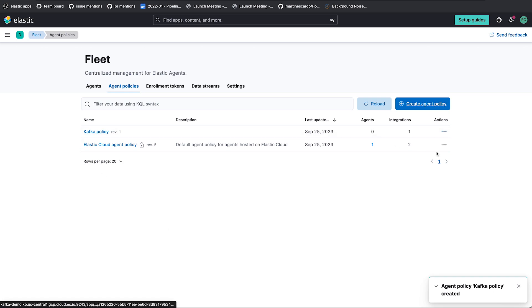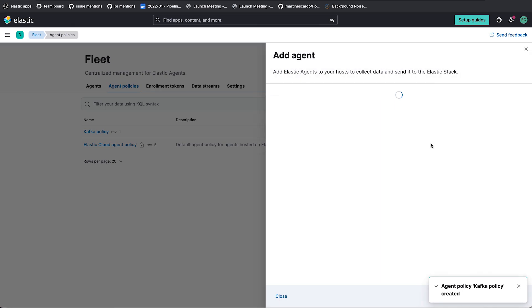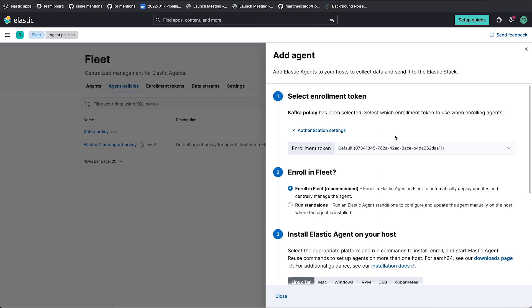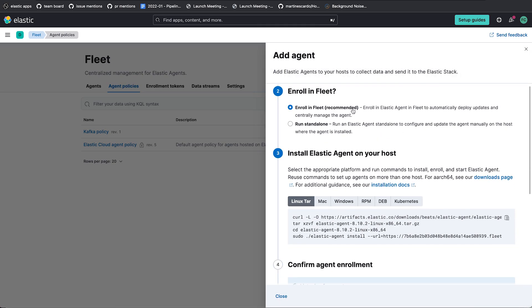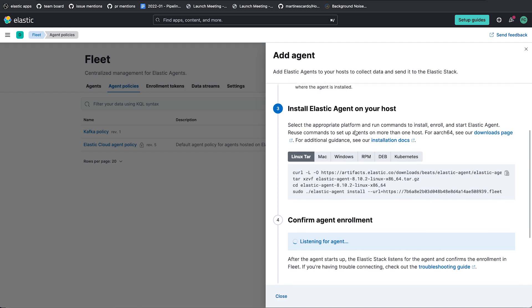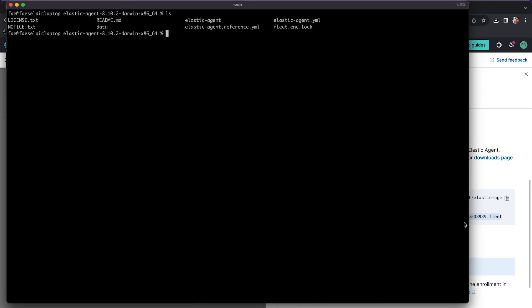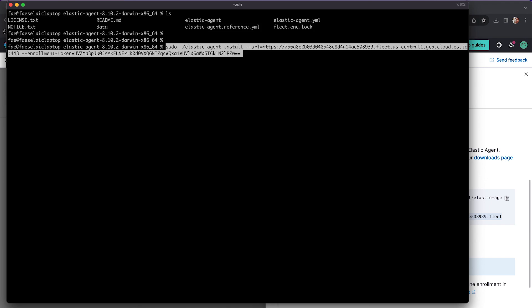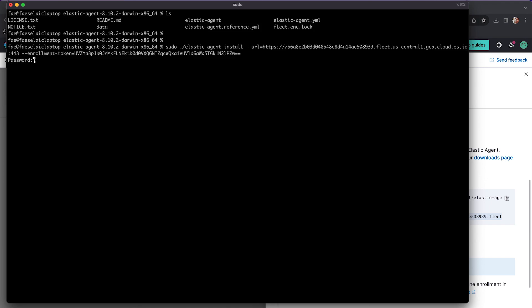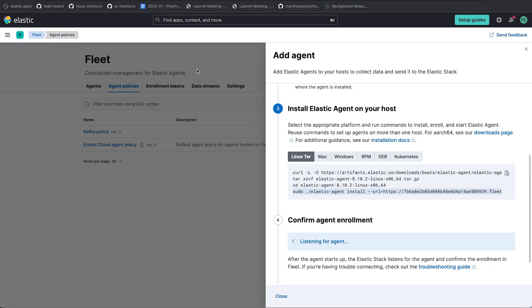Alright, Kafka policy. I'm now going to add an agent to this policy. And I'm going to enroll in fleet. I'm going to do the usual thing. I have already downloaded the elastic agent binary. So I'm just going to copy this last line to get the install command. And in this terminal I have my elastic agent directory. So I'm just going to run this. Alright, so now I have an agent on my local laptop that is in the middle of enrollment. It is waiting for a connection.